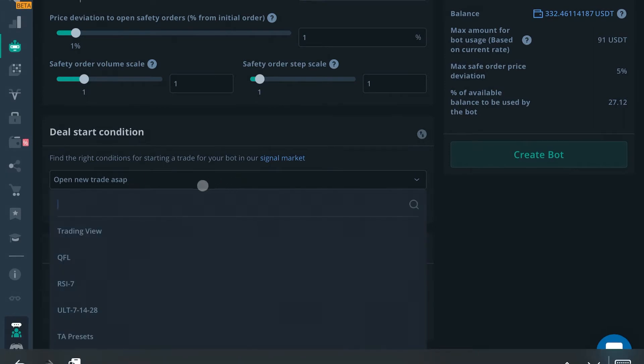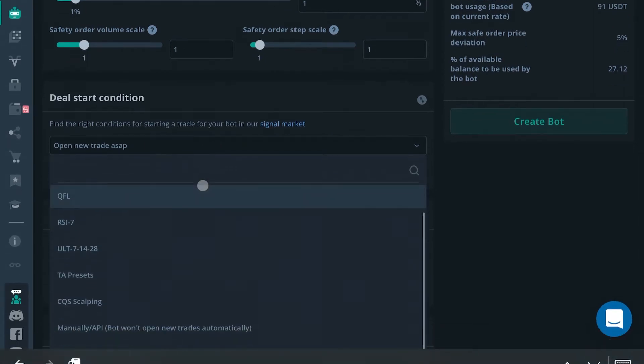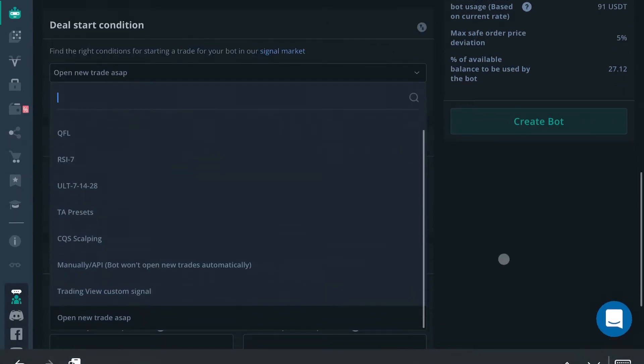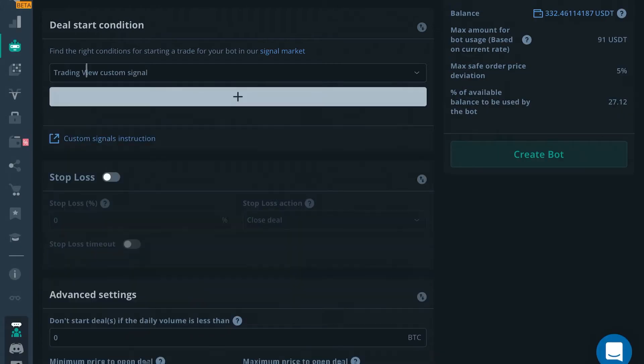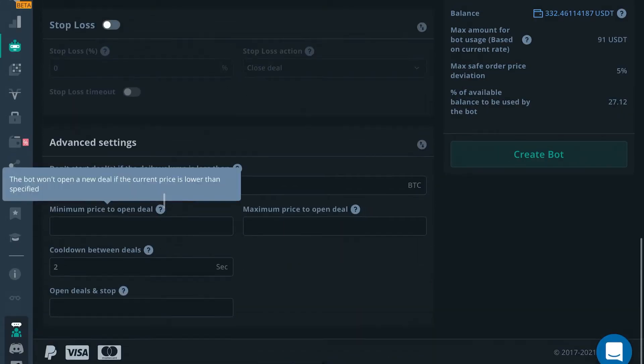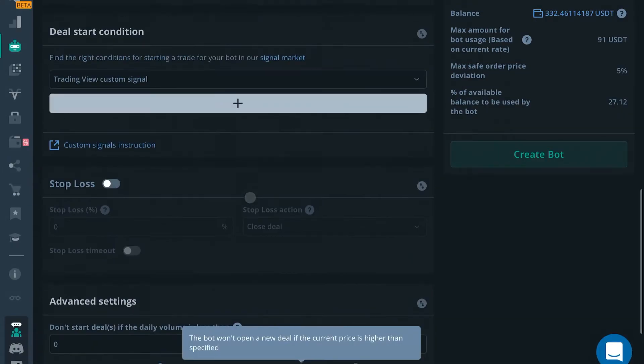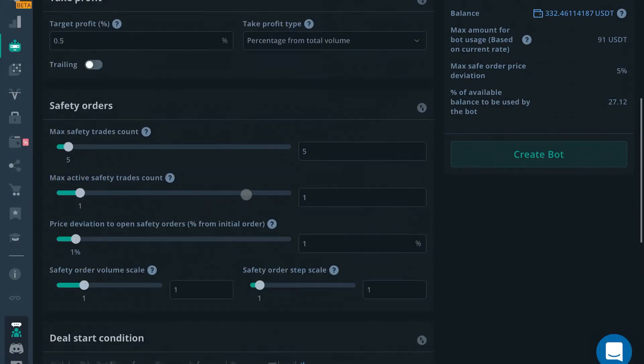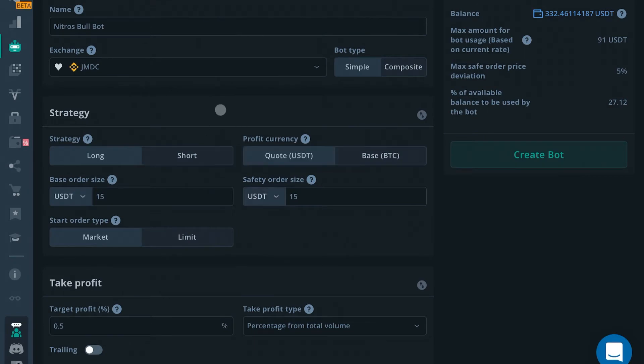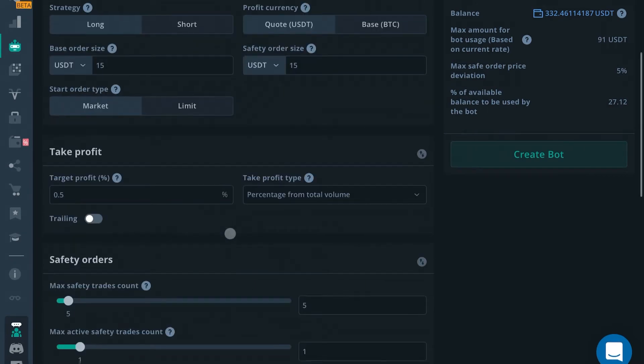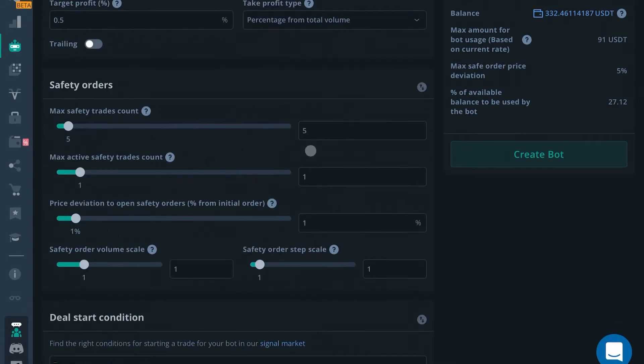In order to run a private TradingView script on your bot, you're going to want to come to the deal start condition and find where it says TradingView custom signal. Once you have that filled in, make sure that everything else is according to your standards. All this other stuff should be programmed to your preferences. I'm going to go ahead and create the bot now.